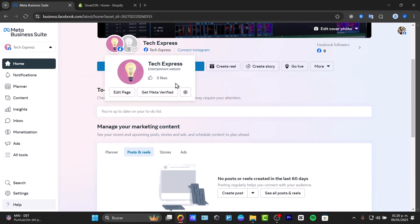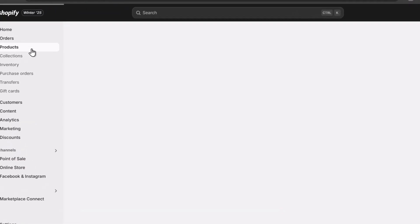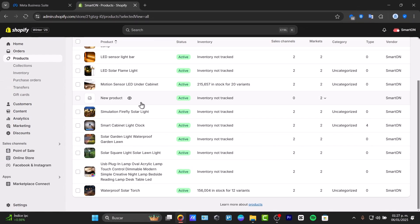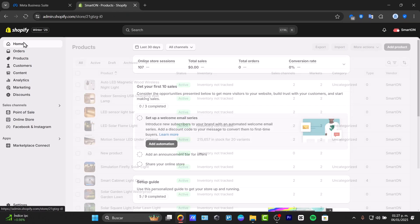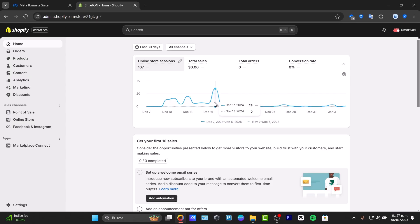Now that you have access to the Meta Business Suite, the next requirement is to have access to an Instagram business account. This requirement is not that critical — if you already have an Instagram account, you can connect both accounts inside the Meta Business Suite. You also need to have products added to Shopify. Go into Products and make sure they are already active. With that, all requirements are ready.